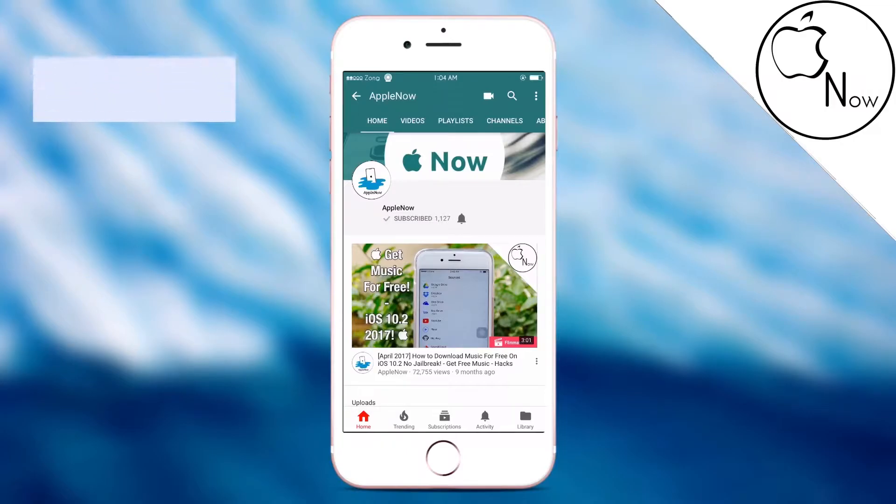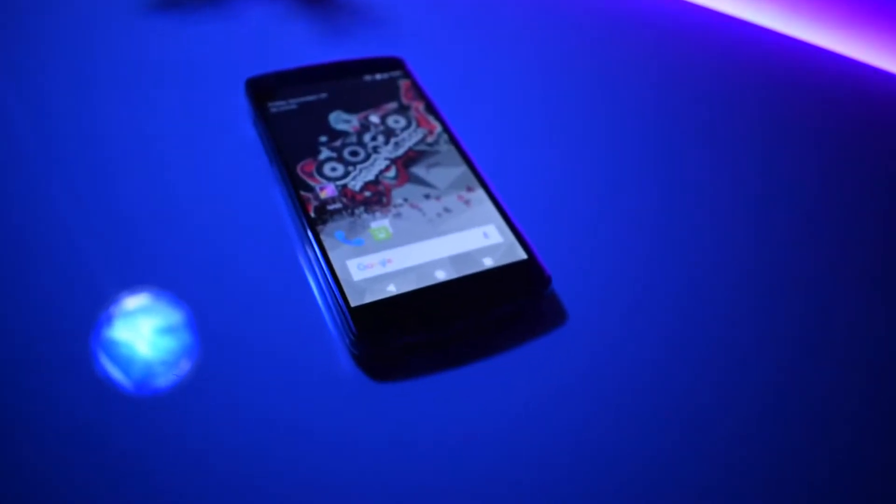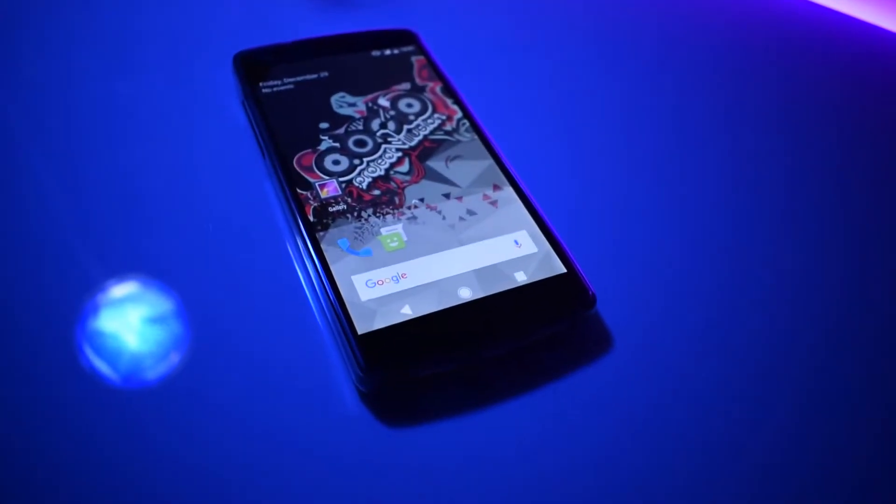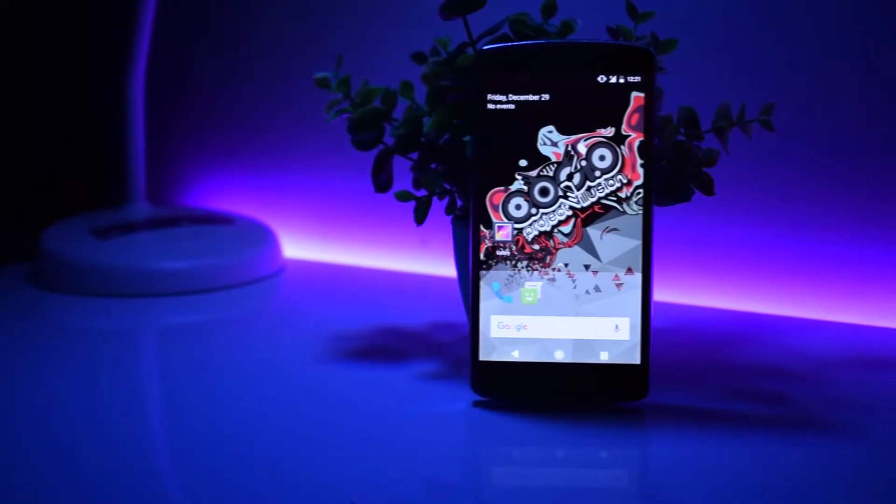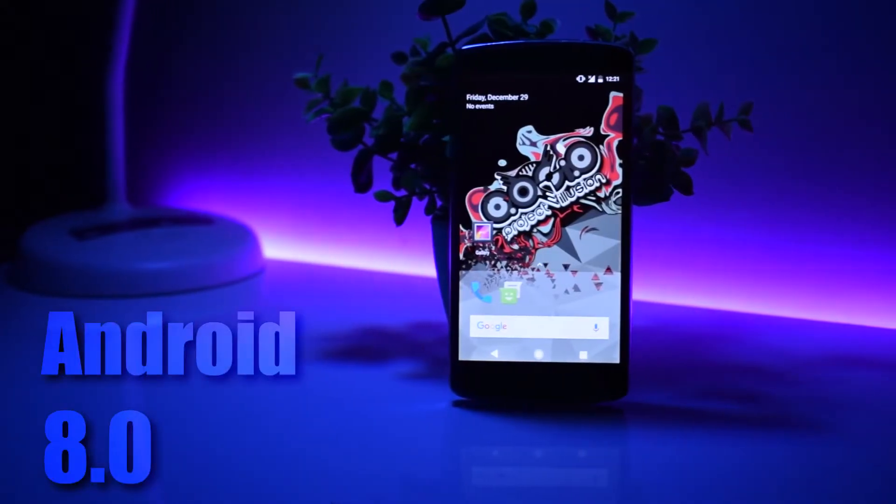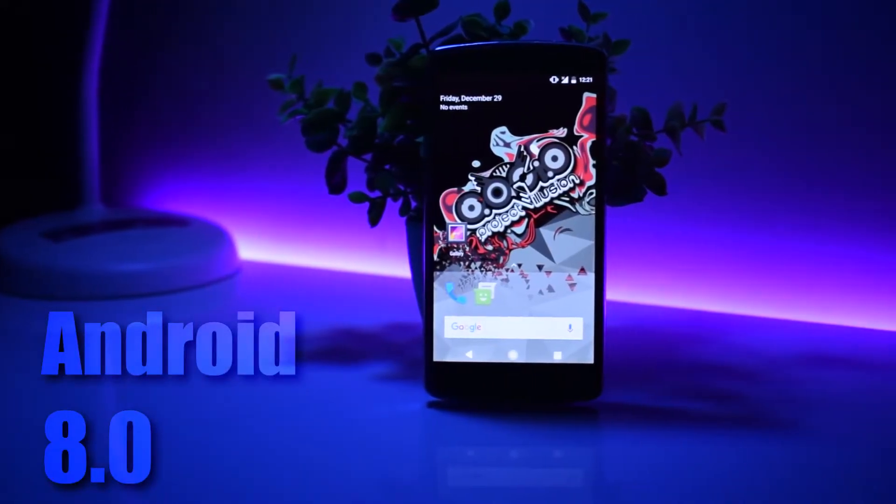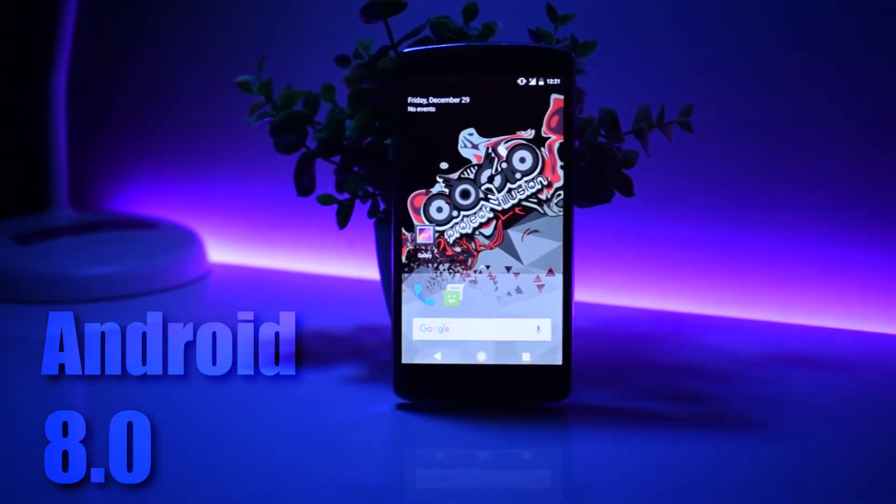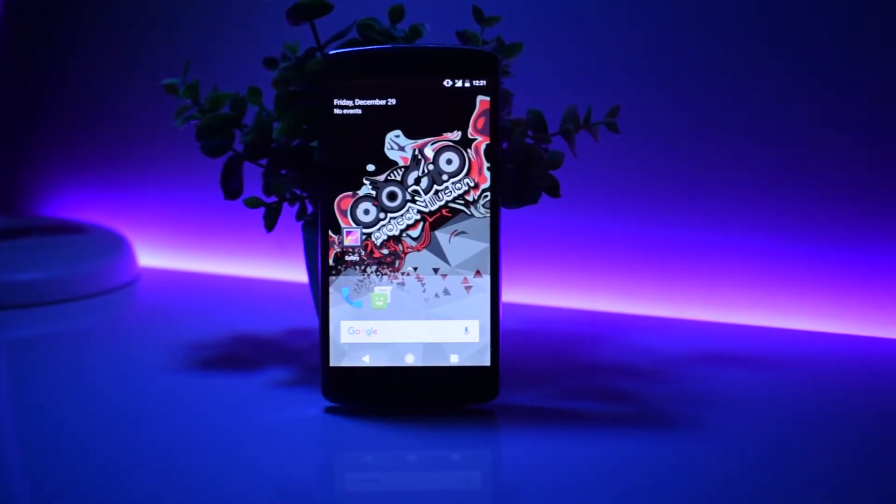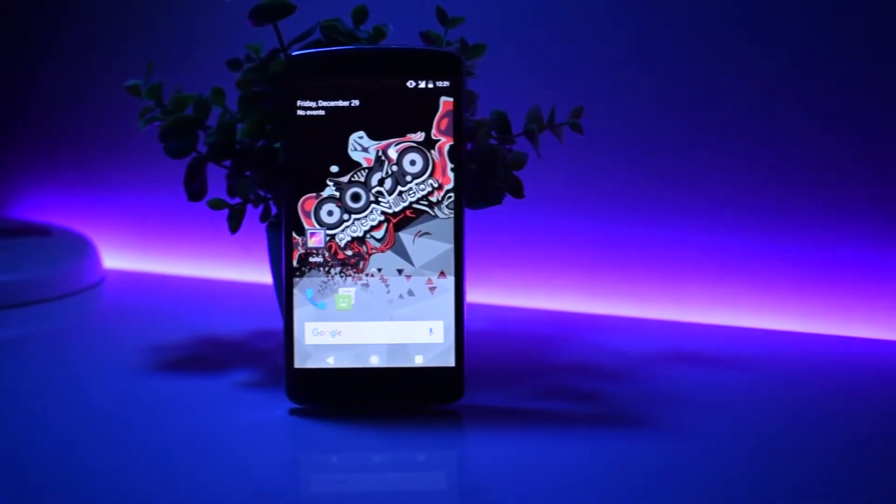Let's get started. So this tweak is known as Project Illusion and it is one of the best ROMs you can find for Nexus 5 as it is running Android 8.0, which is Oreo, as well as it only has 11 system applications pre-installed which means it is really, really clean.